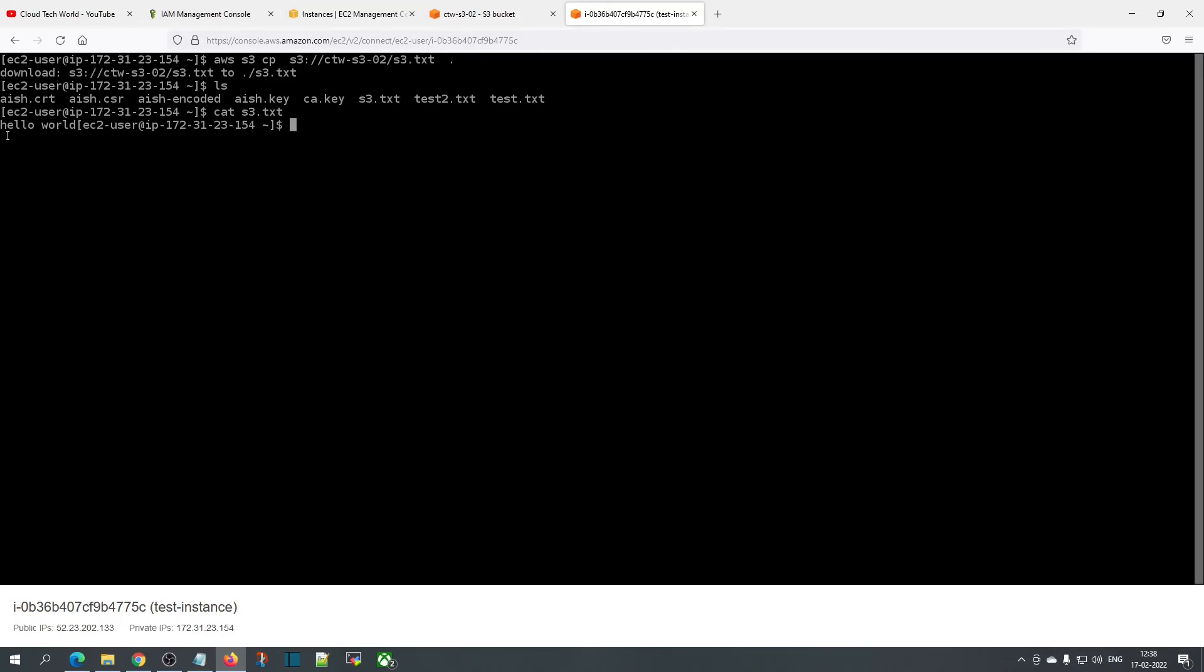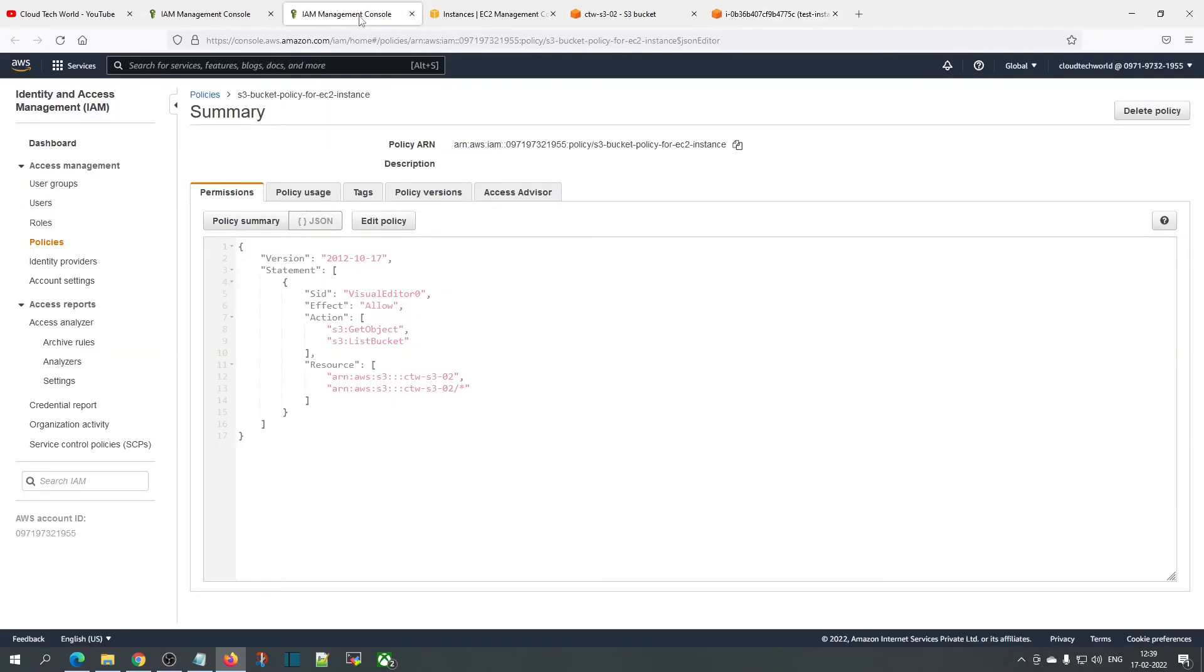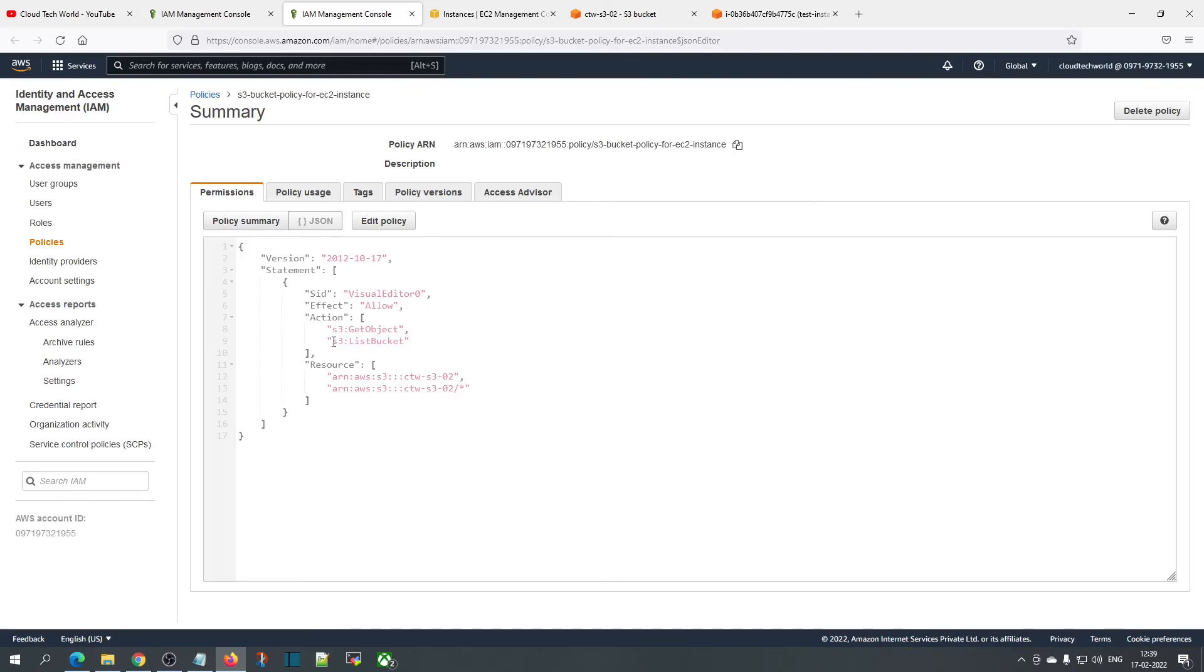Here you can see it copied the text document that says 'hello world'. That's how we can use IAM role permissions to provide access to an S3 bucket for a particular EC2 instance. If you want to do any other operation apart from list and copy, you need to give the appropriate permission like S3 put permission, and so on.